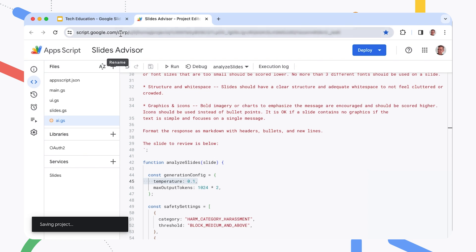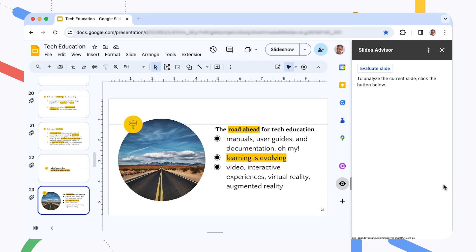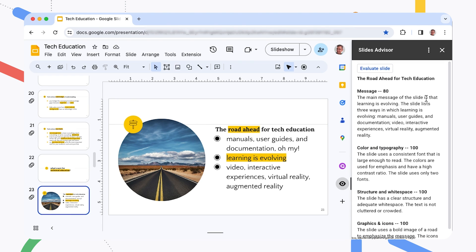You can set the temperature value higher to get more creative responses, but we'll just leave it at 0.1 for now. Once you've completed these changes, save the code file, and then reload the Google Slides page to refresh the add-on. Now let's rerun the evaluation and check out the result. You can make these guidelines a lot more detailed, as long as you don't exceed the size limit of the prompt. In general, start simple and see what results you can get with the minimum amount of input. If you want to experiment with different prompts, Google AI Studio is a handy tool for prototyping apps with Gemini models — we used it to test the first versions of this project.